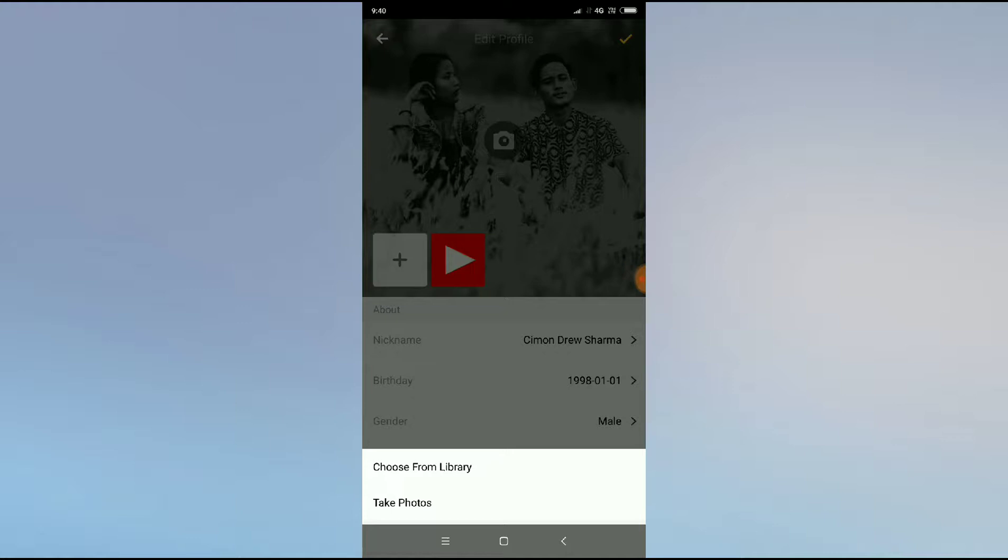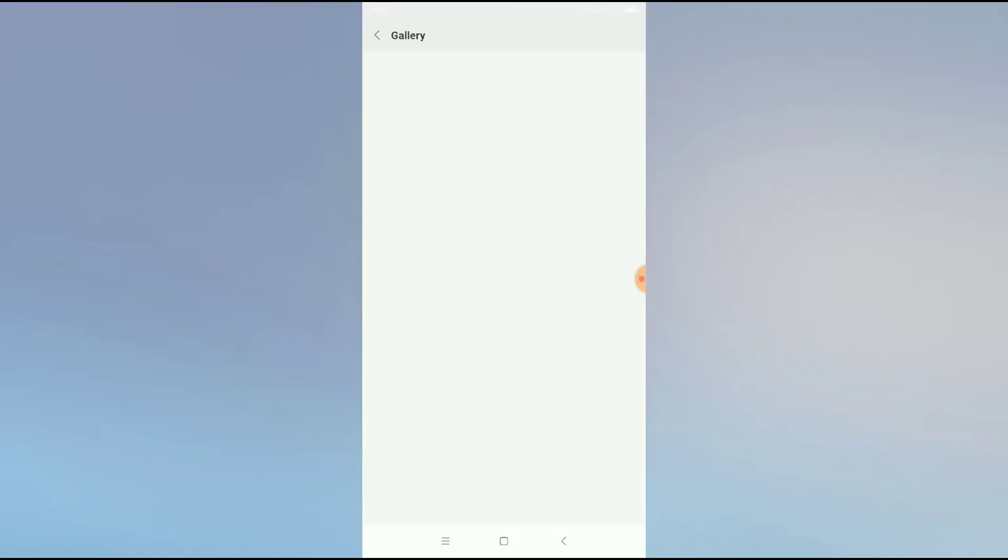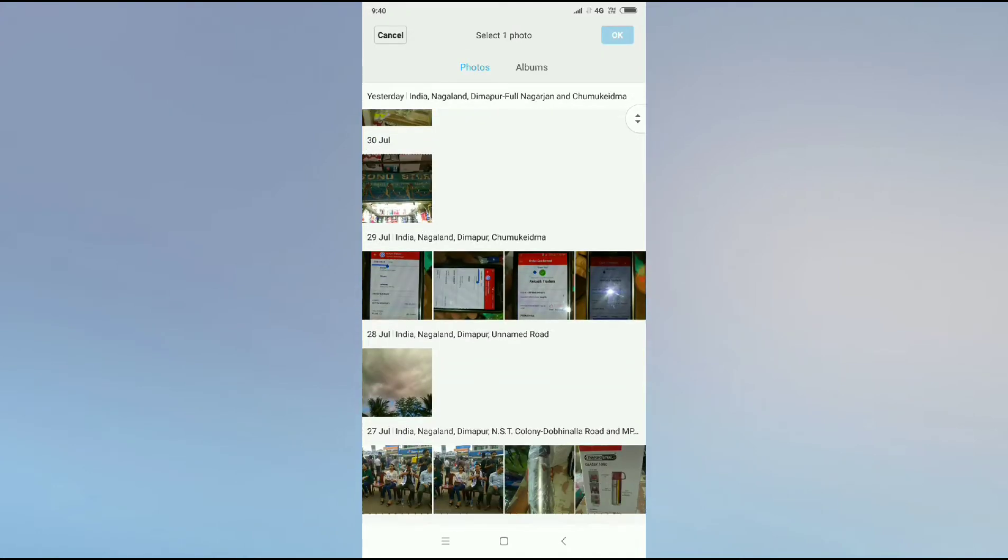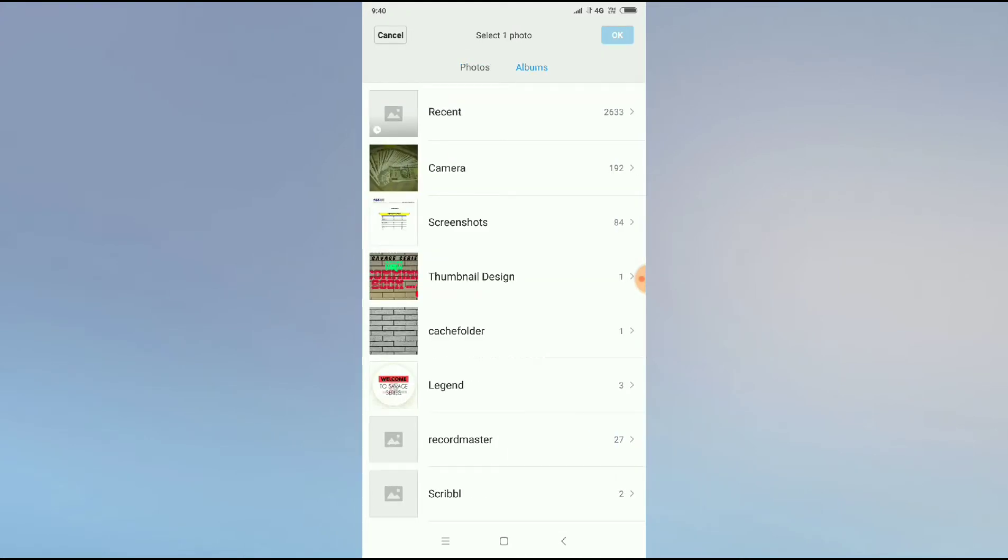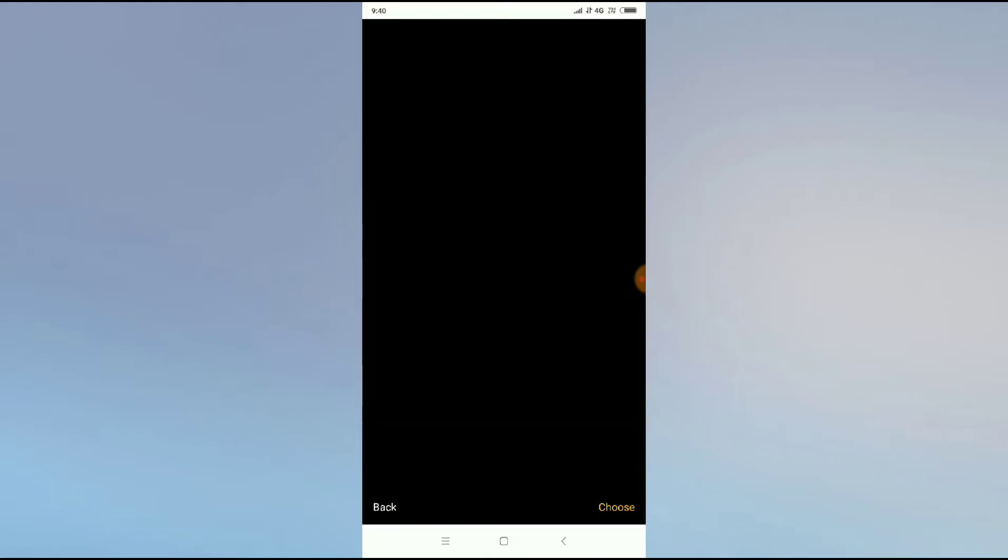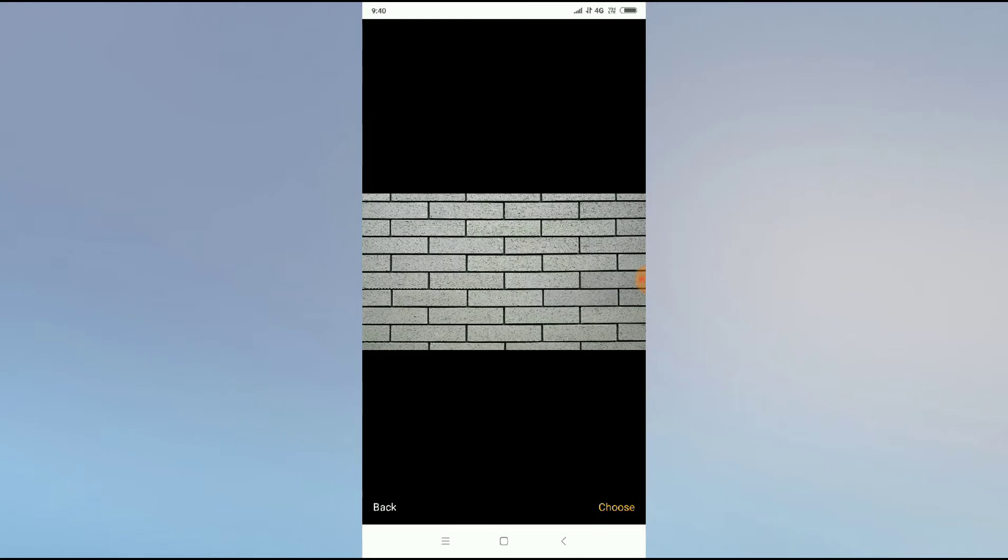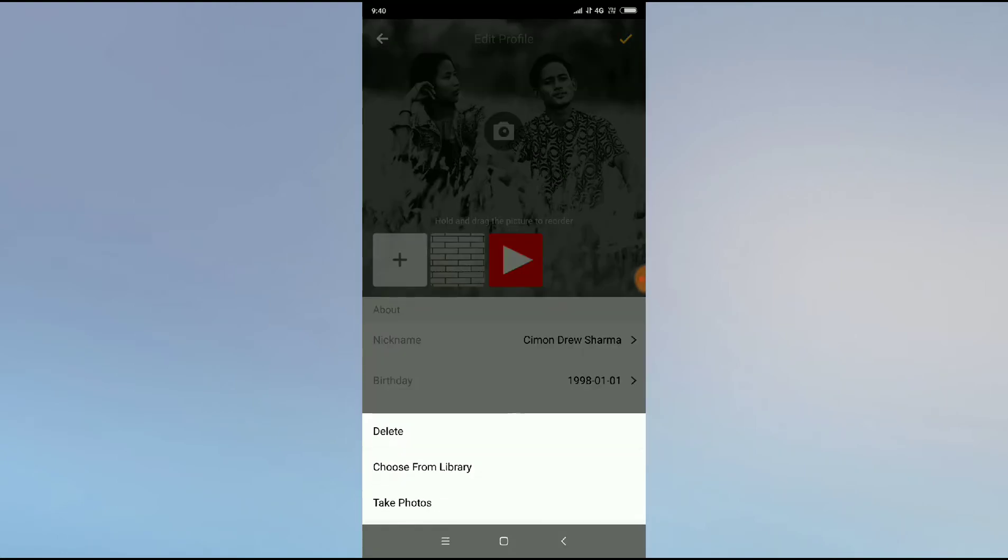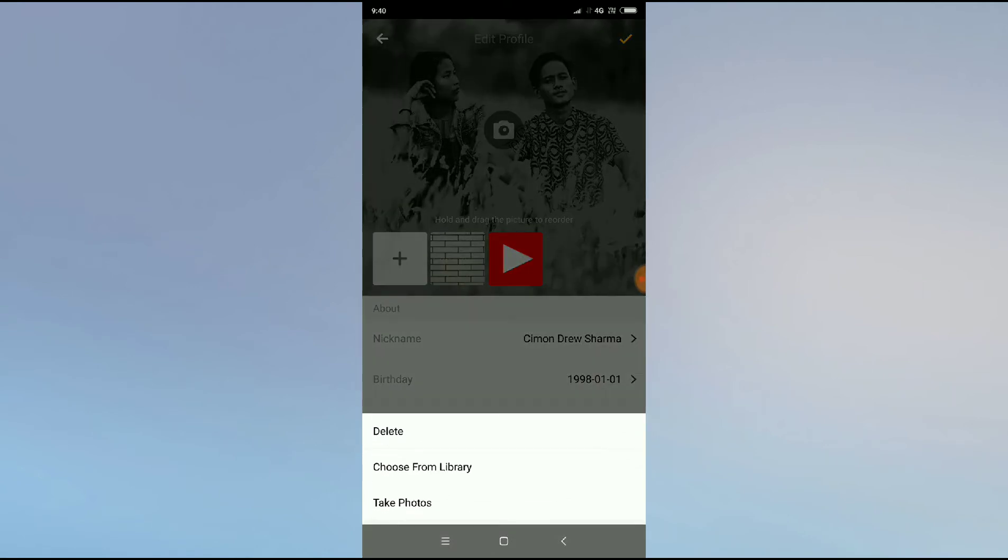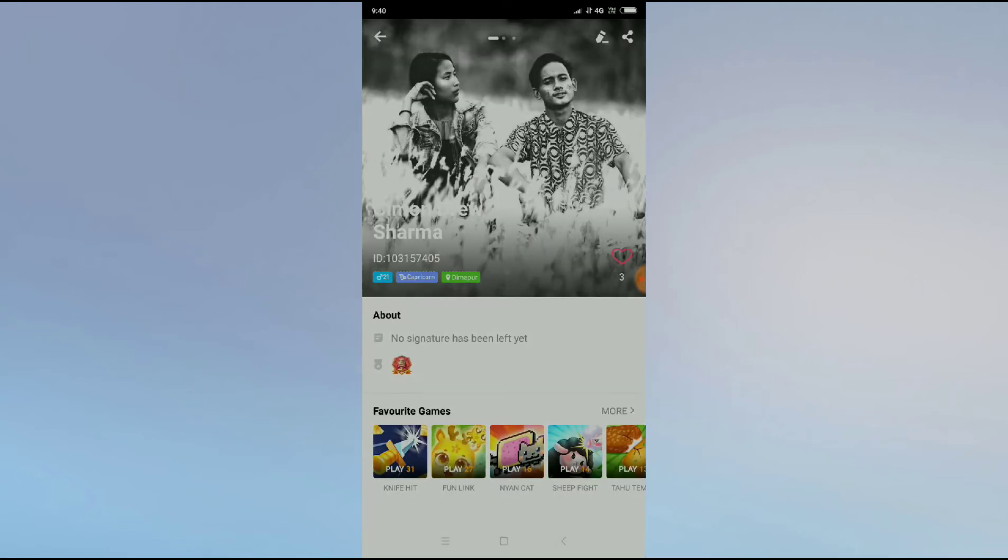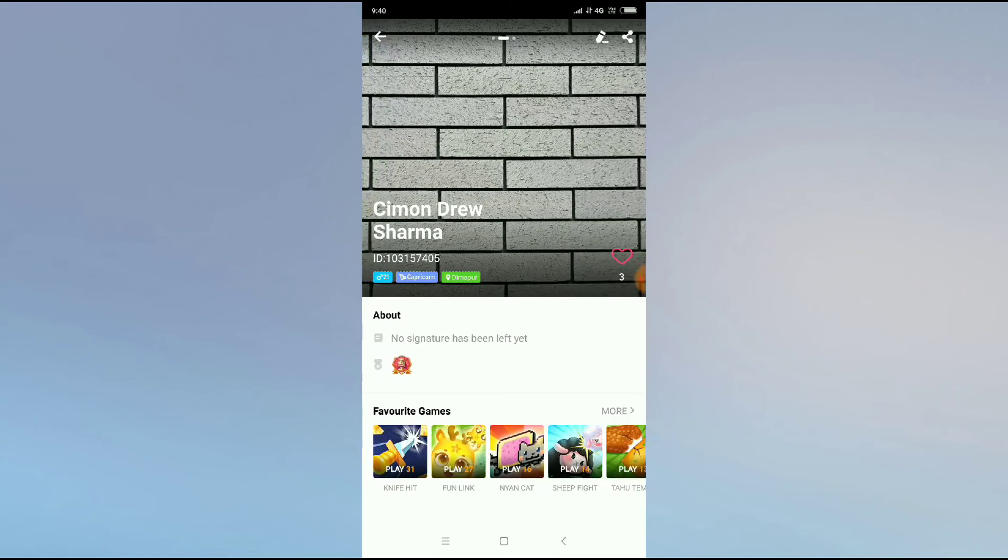You can choose from your library, any random picture or whichever picture you want to upload. I will choose this one. And the profile has been uploaded. This is how you can change your profile picture in Hygo app.